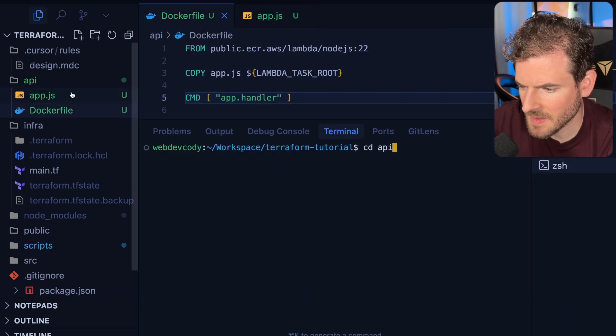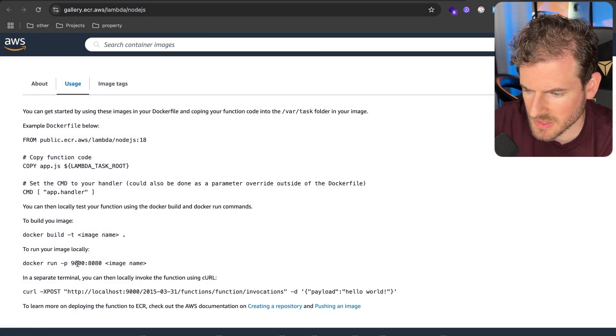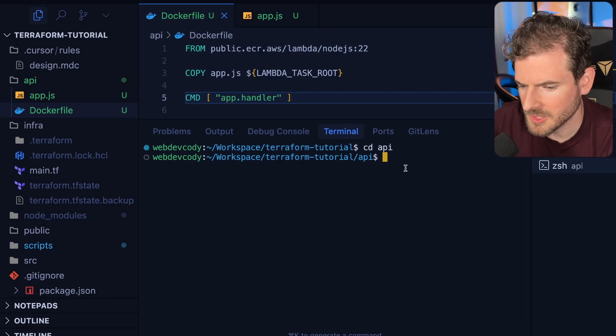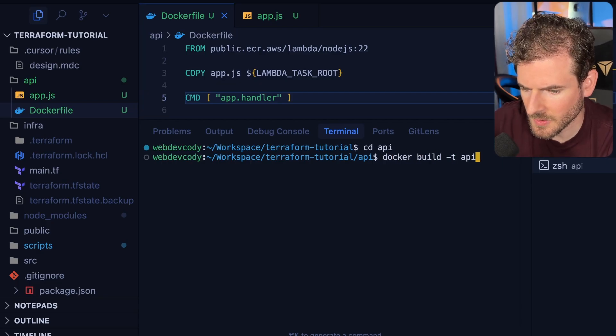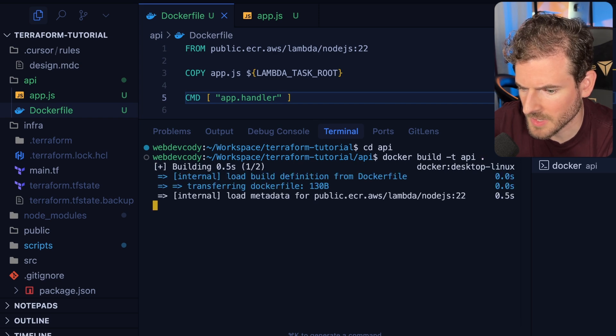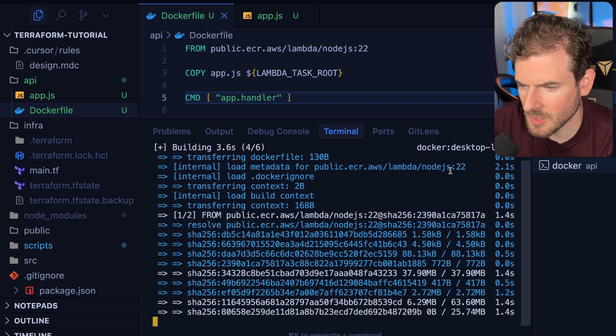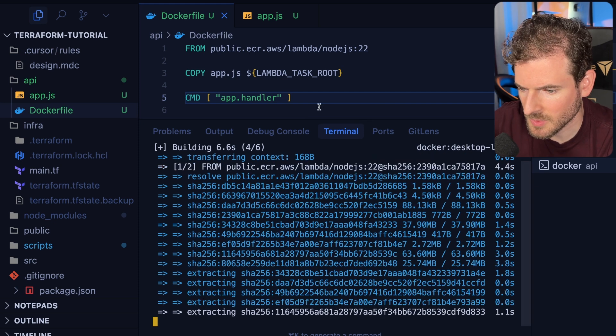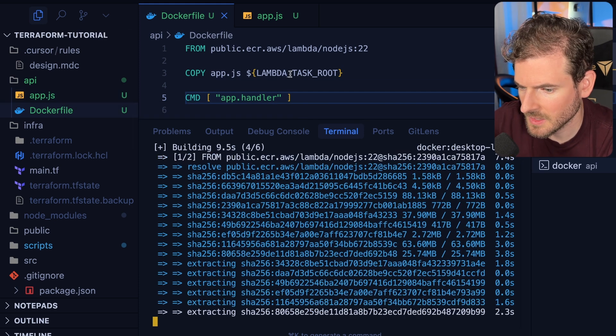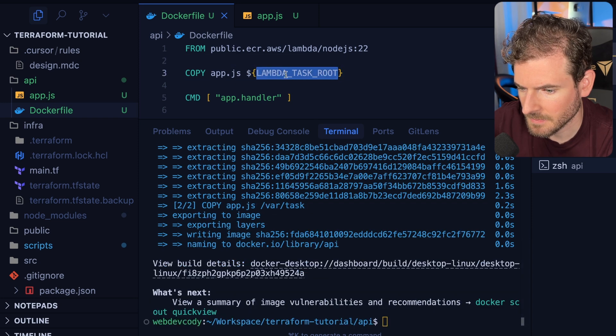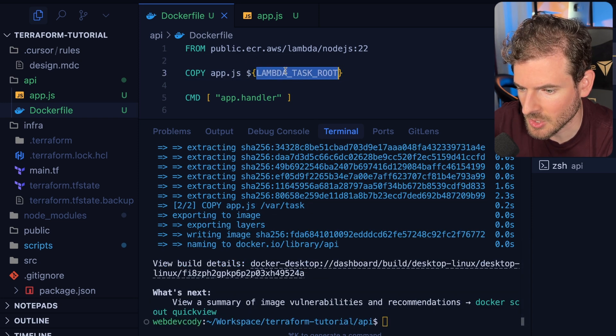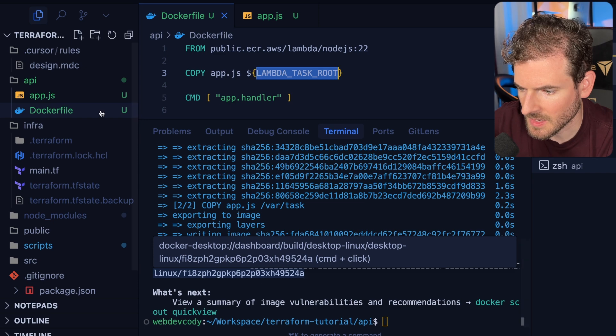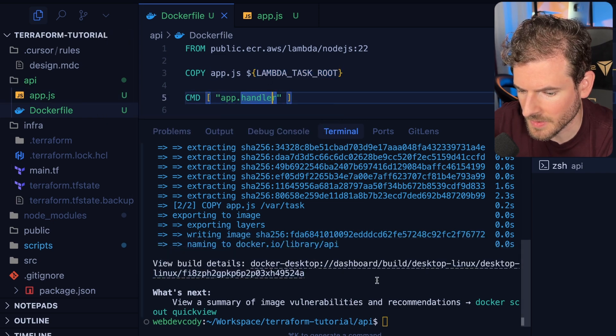I'm going to cd into the API folder just to verify this works following the instructions they say down here. Let's do a docker build, tag it with API, and give it the current working directory. That's going to pull in that node 22 lambda image and then copy my app.js into it. I'm going to put that in a very specific location inside this image so that Lambda knows how to invoke it and eventually it should be able to call app.handler when I run this.